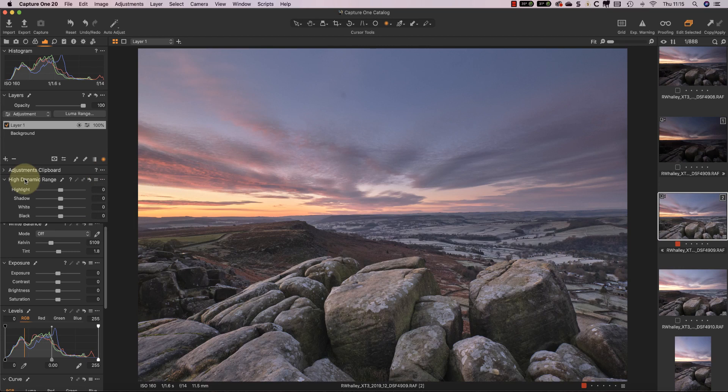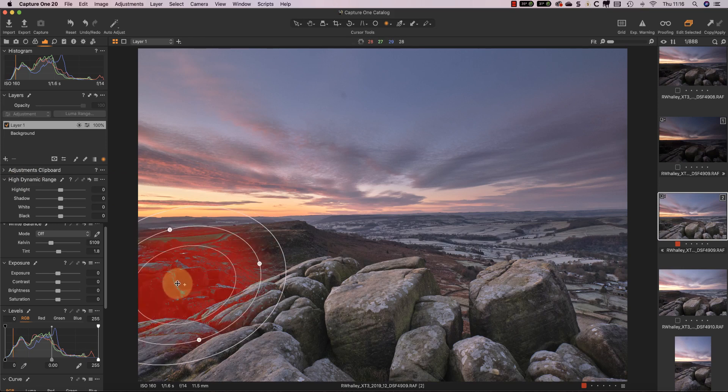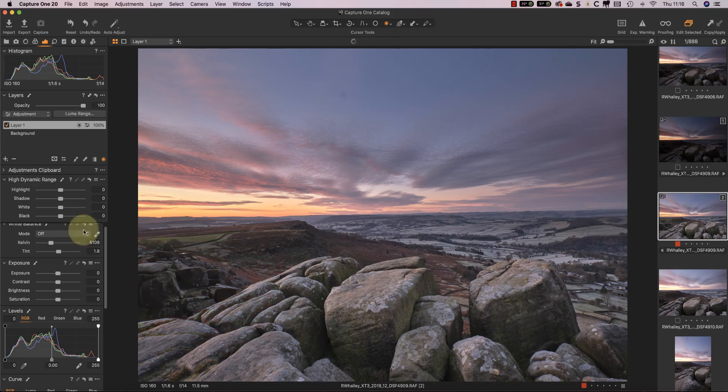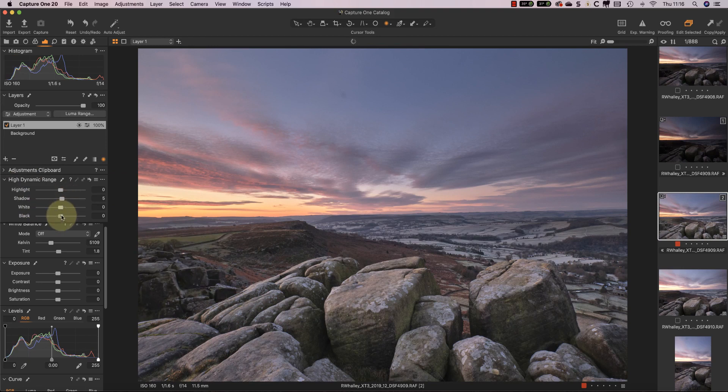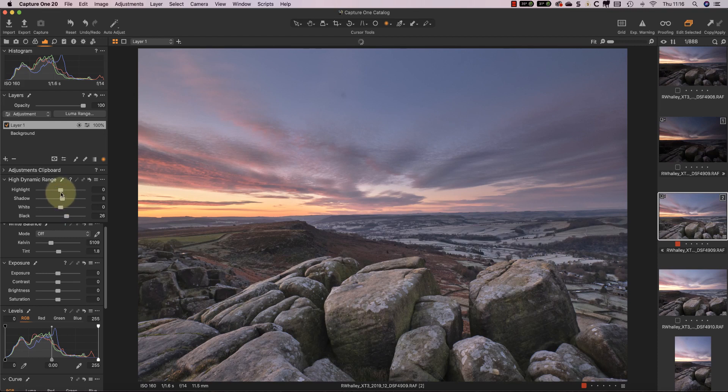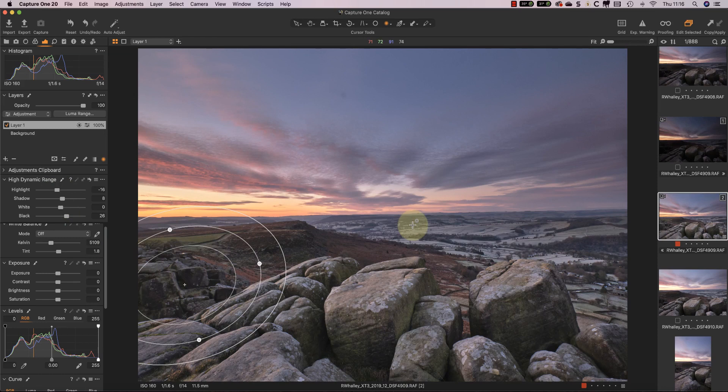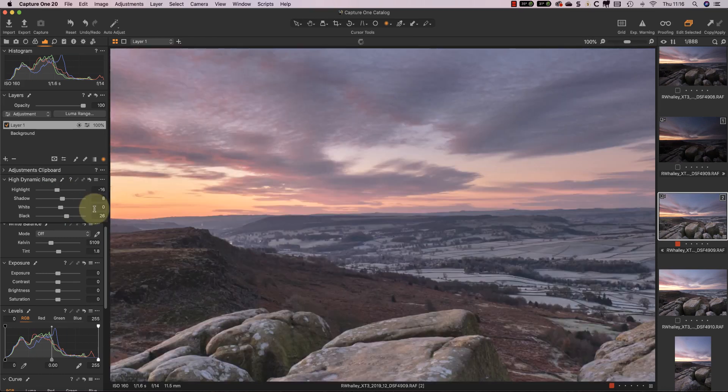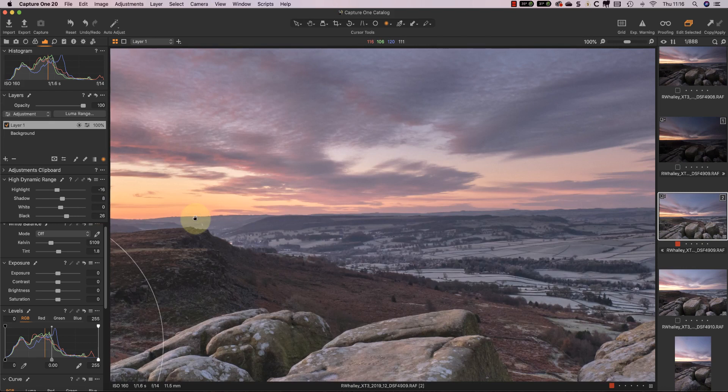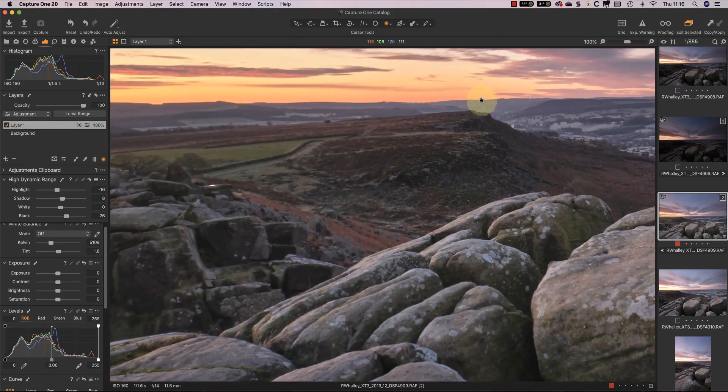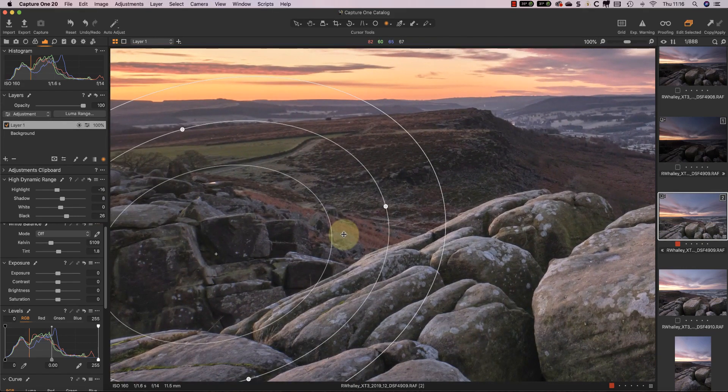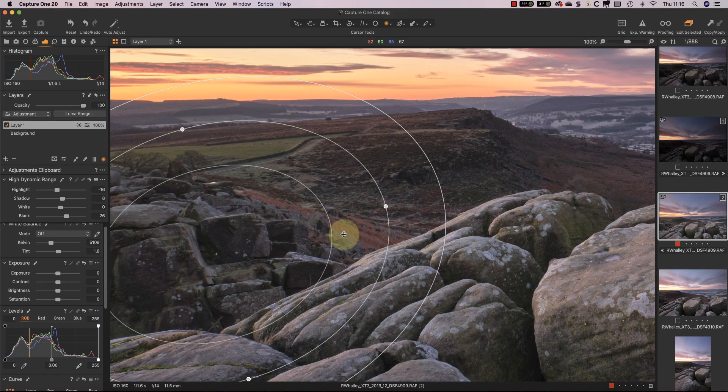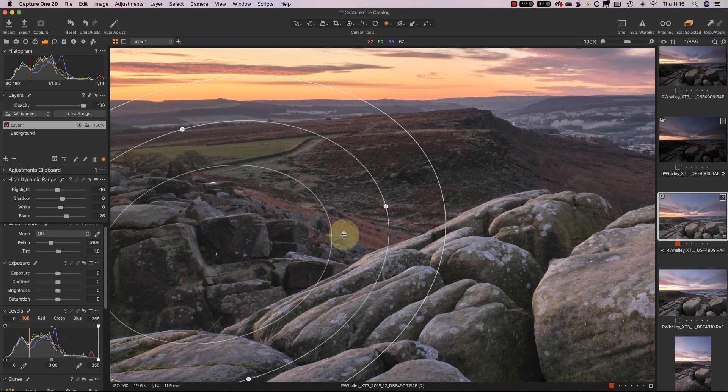And that's created a very believable result. If I zoom into the area at 100%, you can see the result is excellent. It doesn't seem to matter that we've done lots and lots of recovery work in that area. It's still a very good believable result.